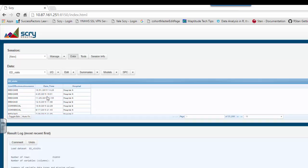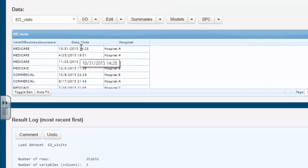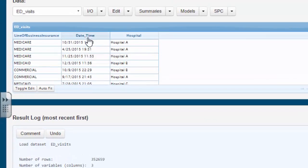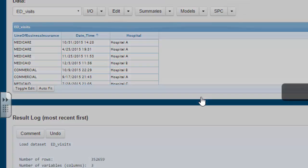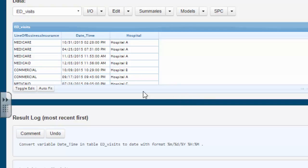The first order of business is to take the character variables that are in date time and make the program recognize them as actually being a date time variable. You highlight the header and you click on make date. Now all the date time variables are available to you as a date.